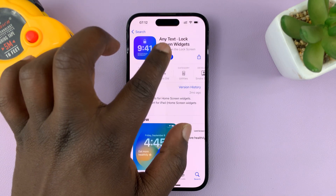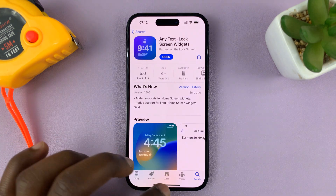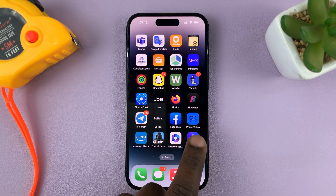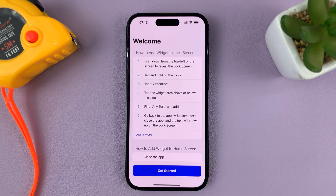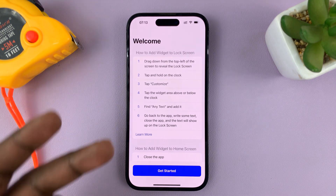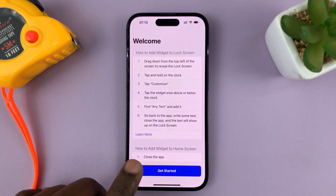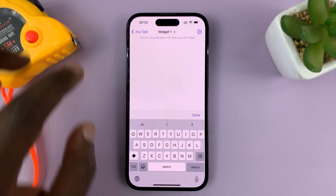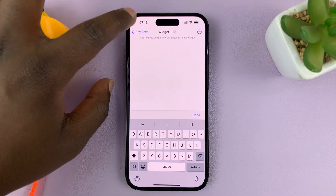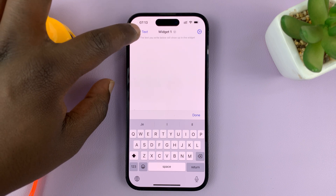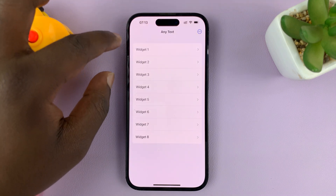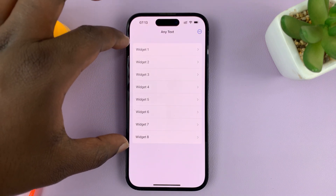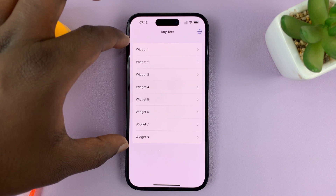With the app installed, you can either tap on open to launch it, or you can launch it from the home screen. If it's the first time, they're going to welcome you — just tap on Get Started. As you can see, this app lets you create up to eight widgets.